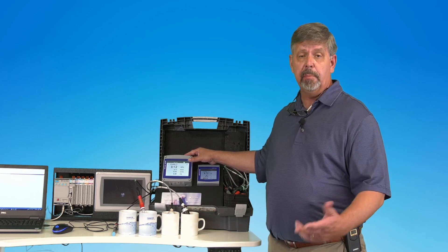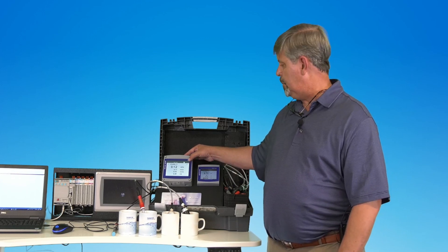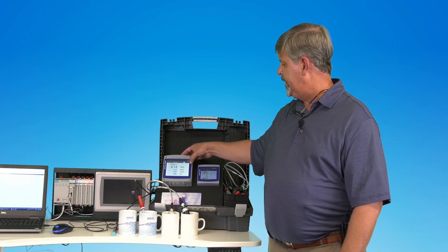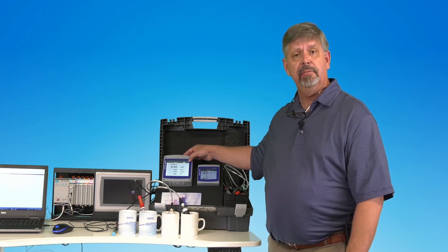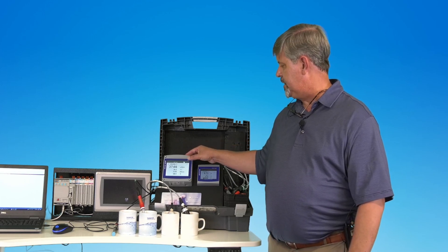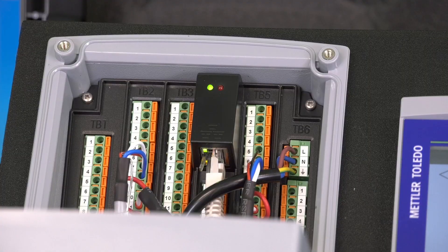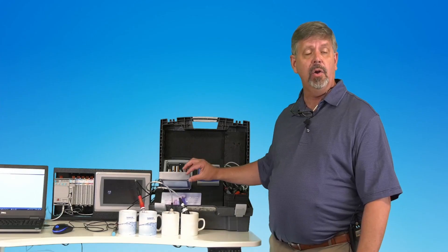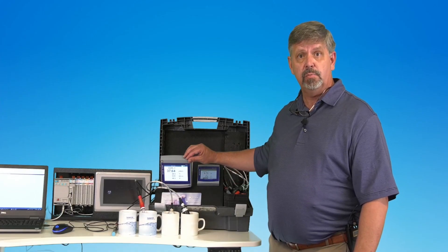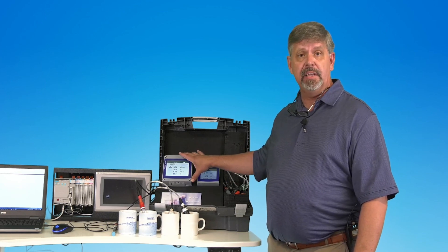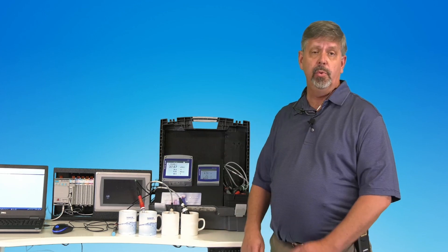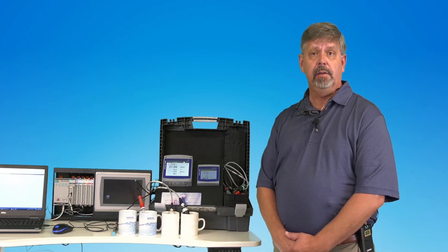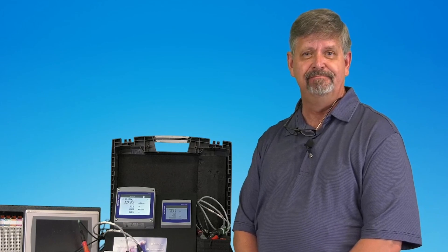Any volumetric flow meter that has a pulse output, we can take one of those on channel five and one on channel six. We have the green light indication showing all the communication is going well, both locally at the instrument and through the Rockwell system. Thank you.